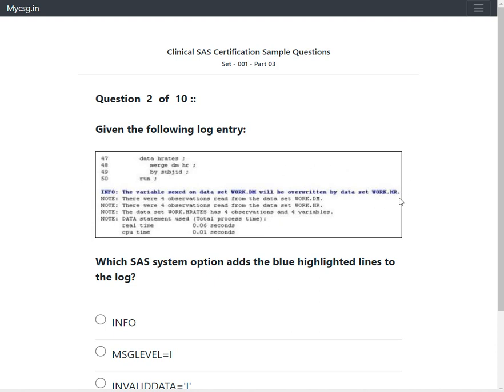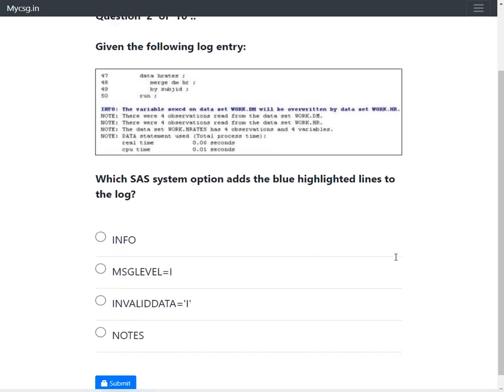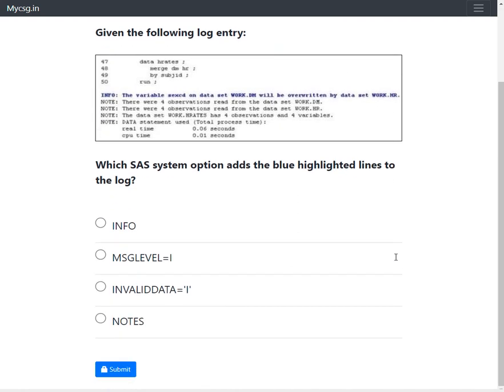For the info messages to be displayed, the MSGLEVEL system option has to be set to the value of I. Let us take a look at the values or the options provided to us and see if we have one which is related to MSGLEVEL.